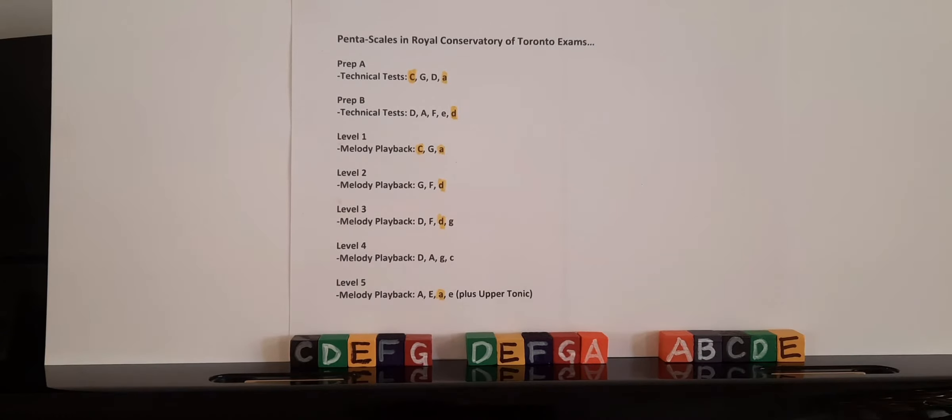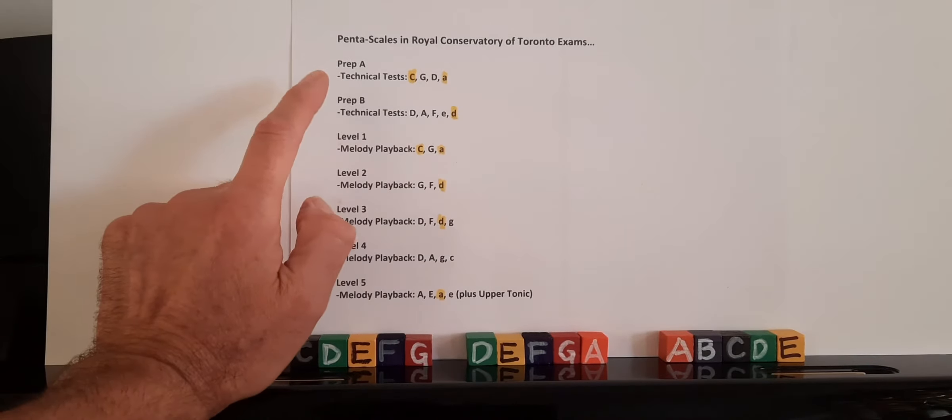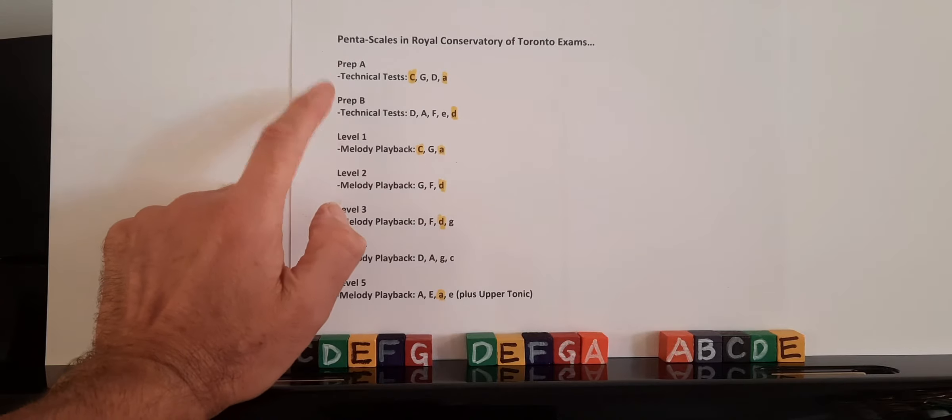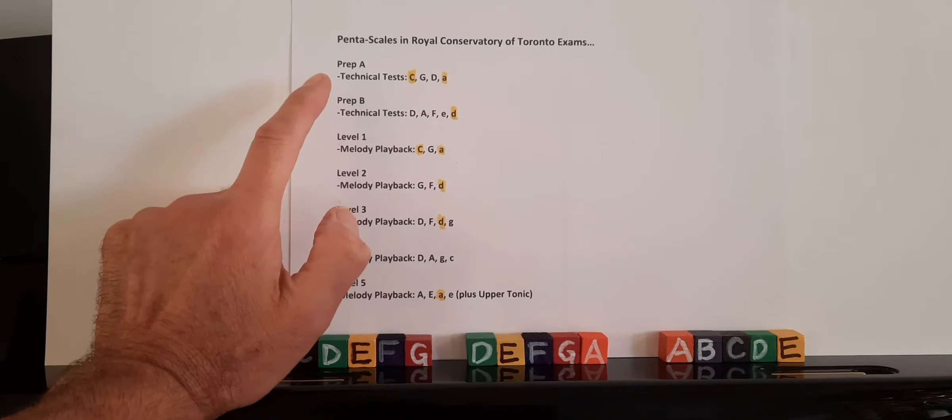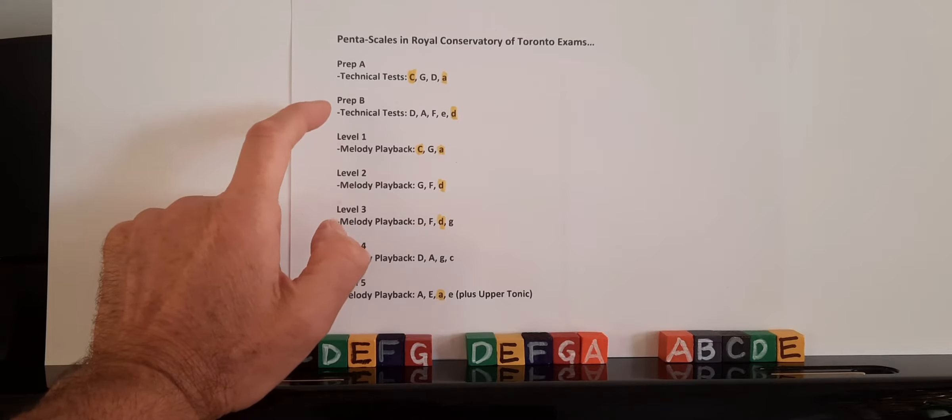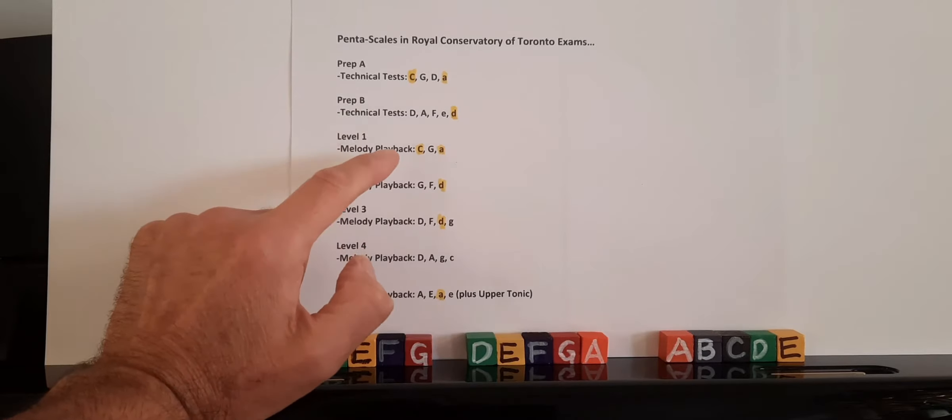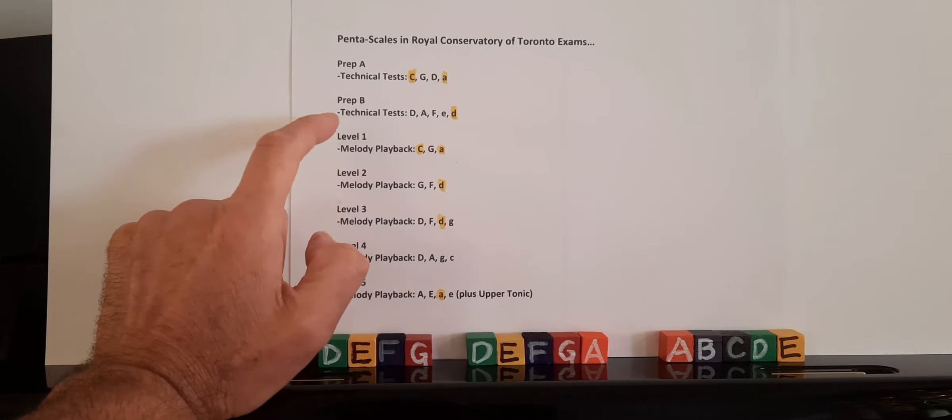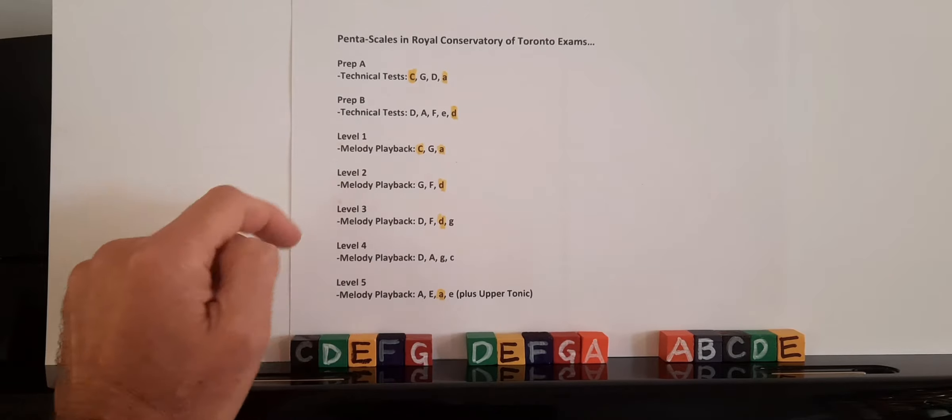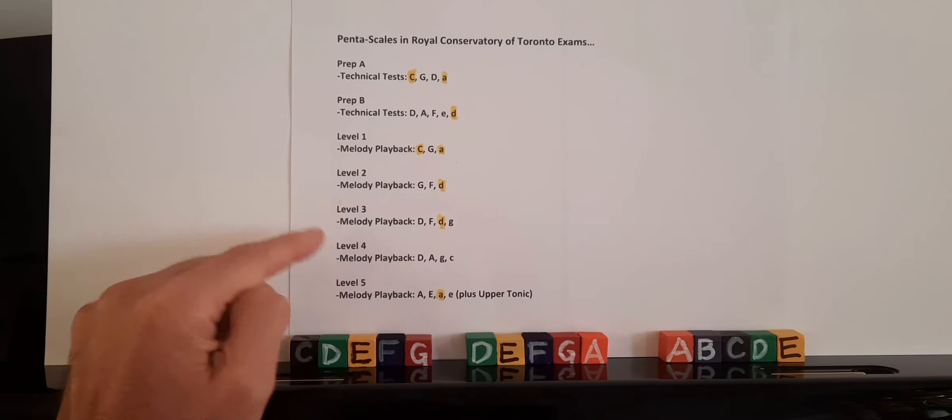These are all white keys. So we can see by this chart I made that the pentascales are in the technical tests for prep A and prep B, and for the melody playback from levels 1 to 5.